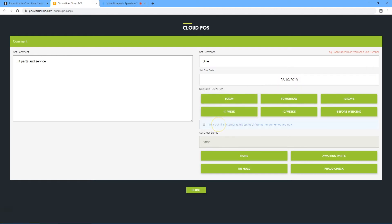Tick to show that the products that are going to be worked on are within the business. Tick to show if the job includes the pre-delivery inspection of a product. Click close.